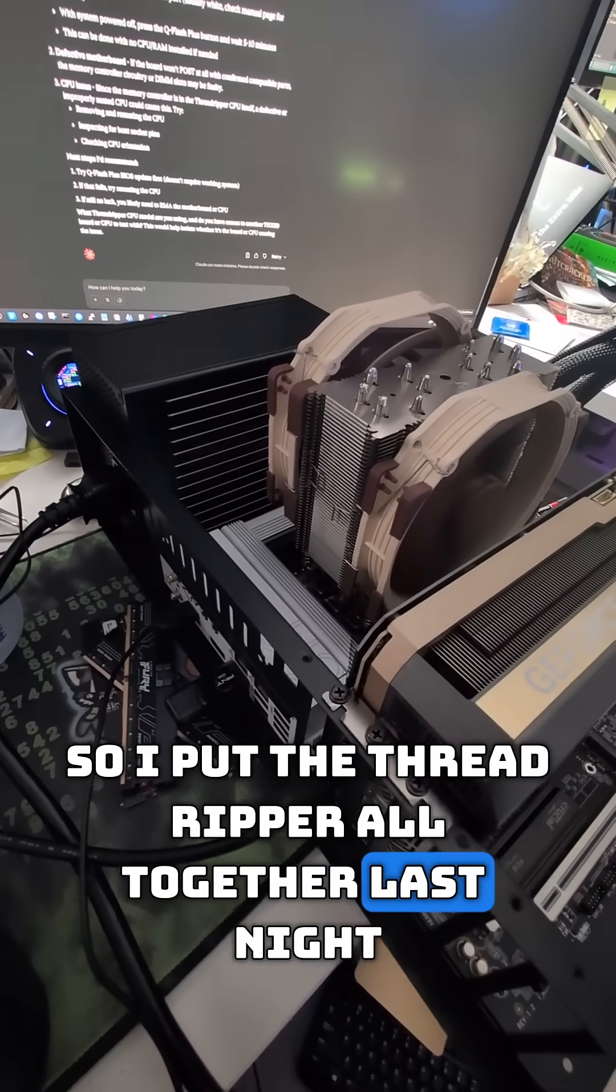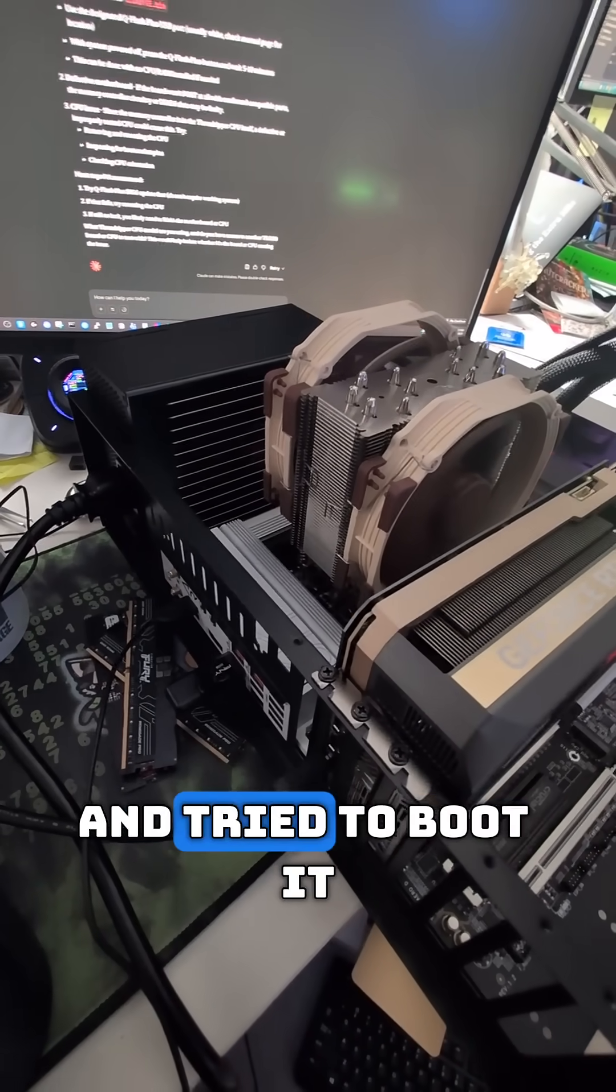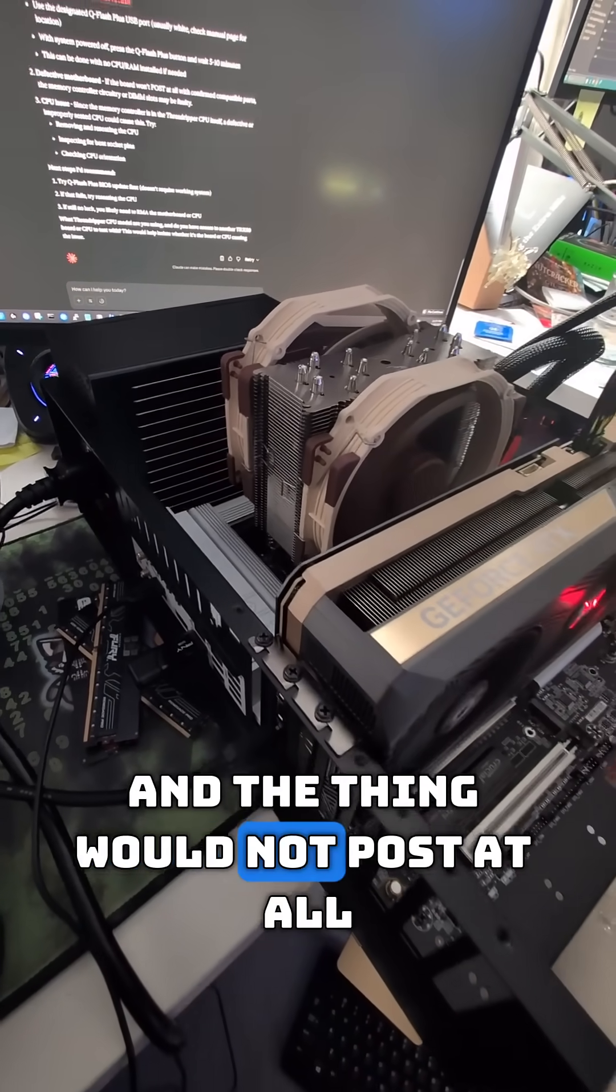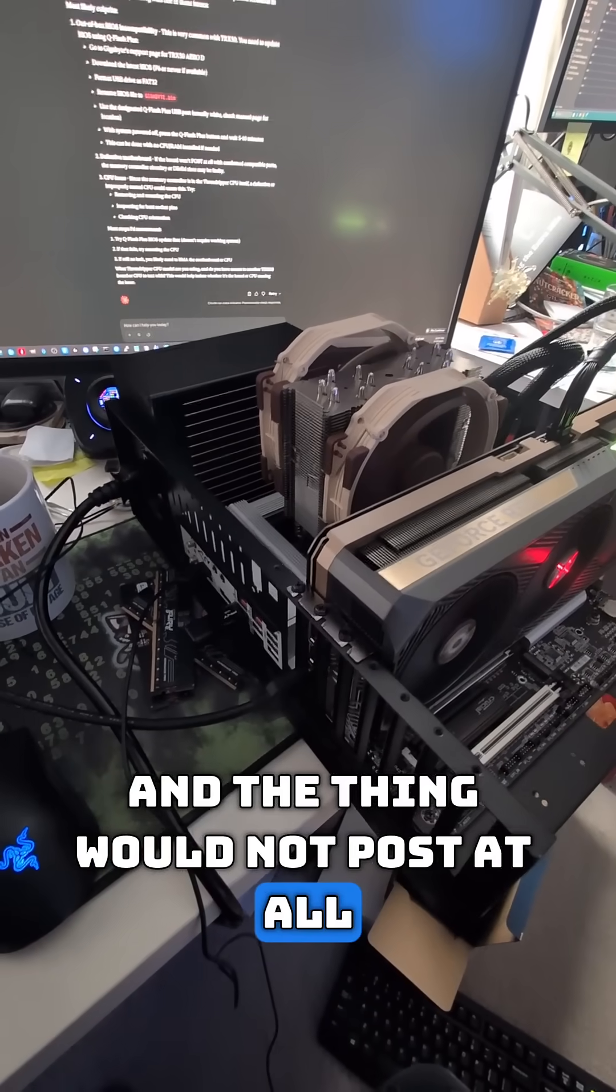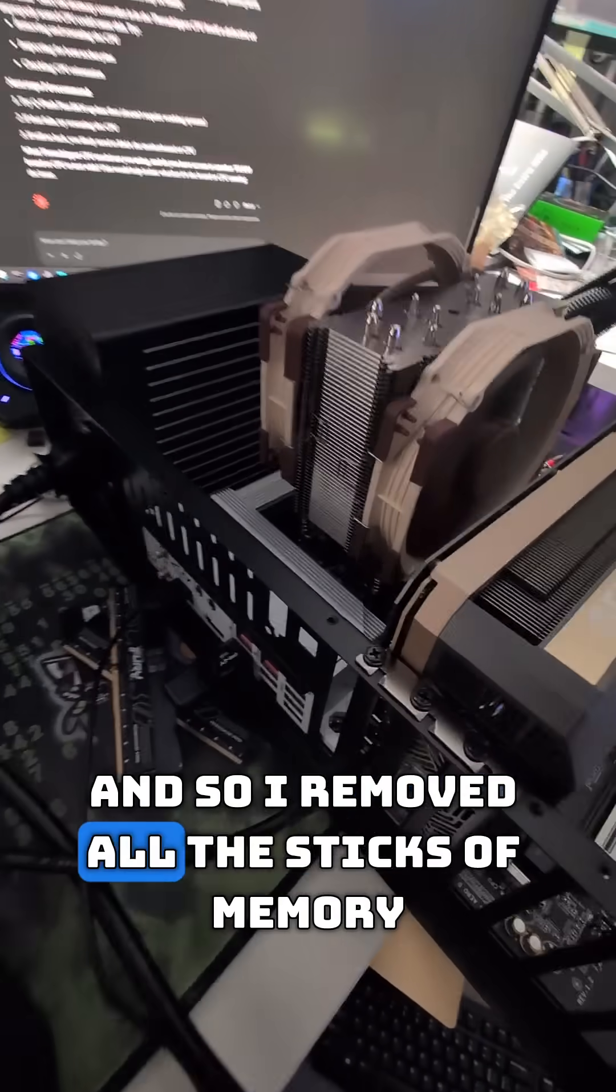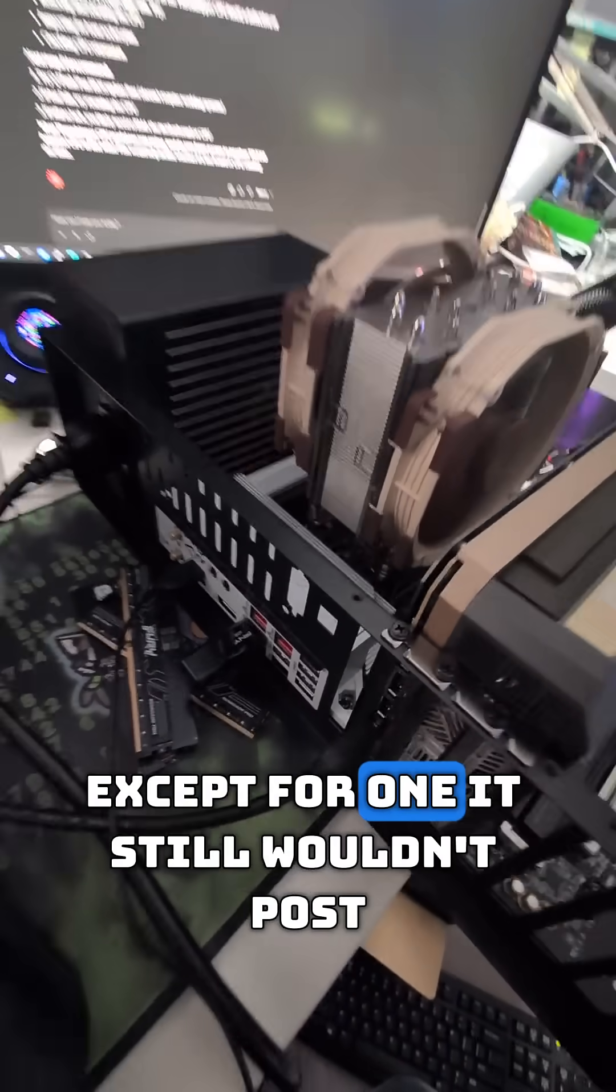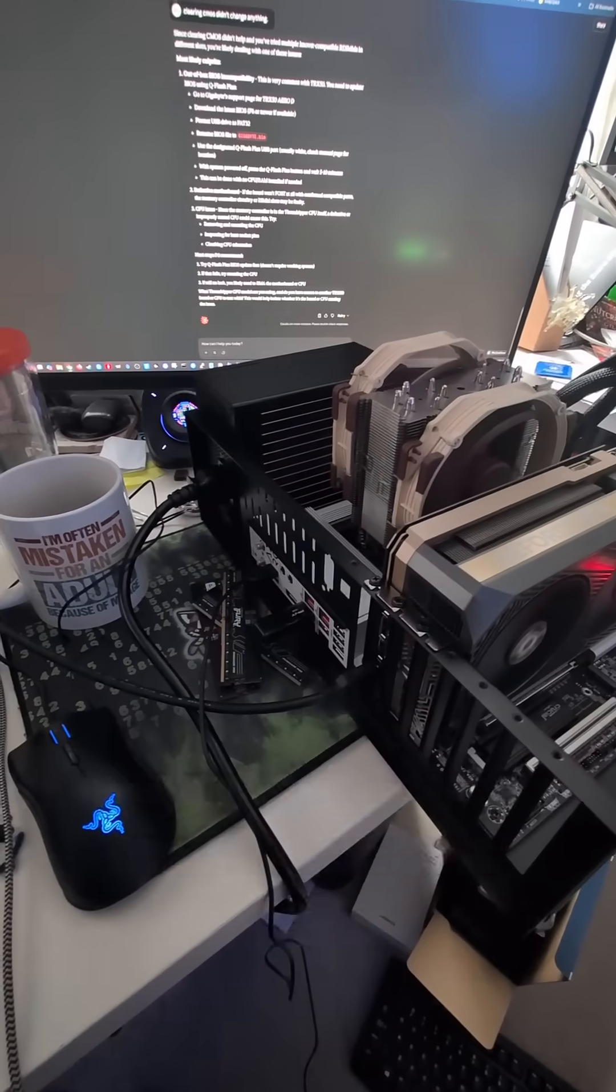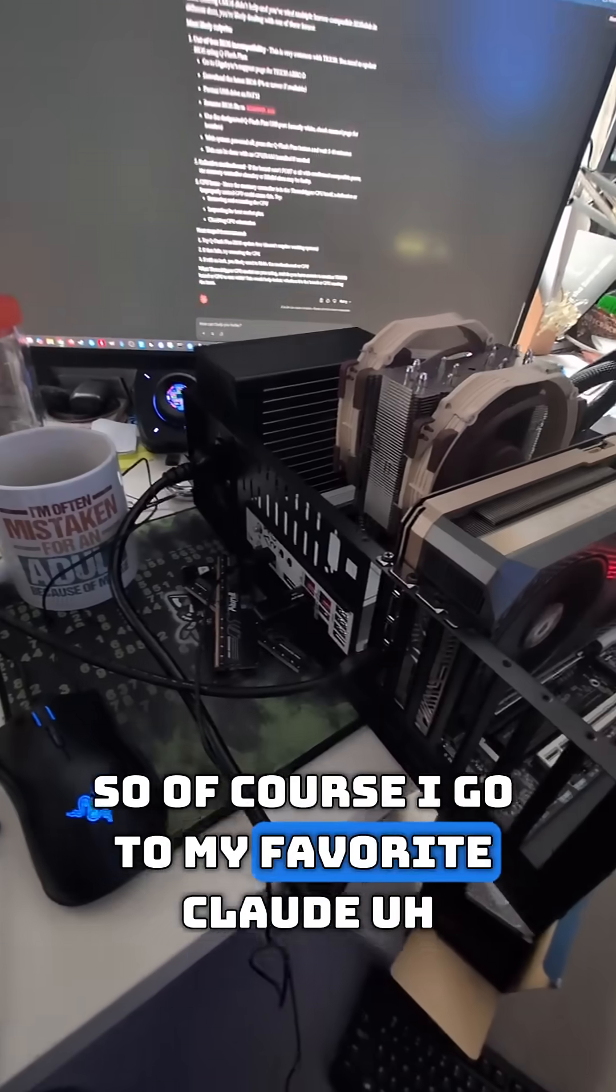I removed all the sticks of memory except for one. It still wouldn't post, so I went to my favorite Claude, and it's telling me a number of different things to try: try one stick, clear the CMOS. None of that worked.